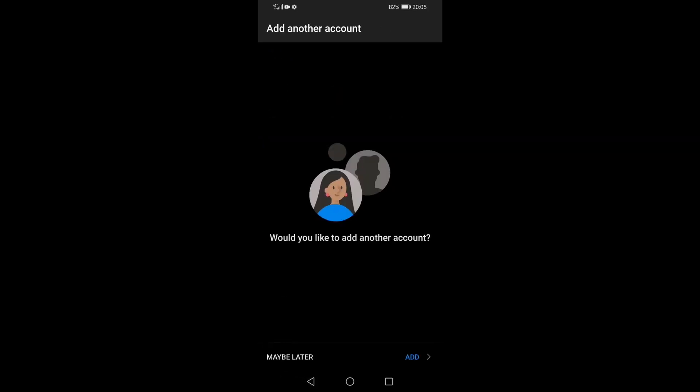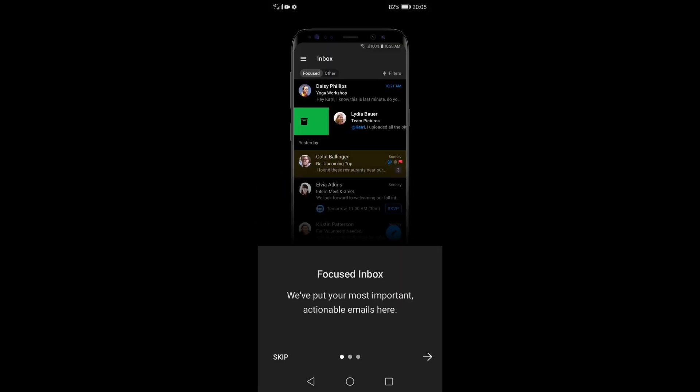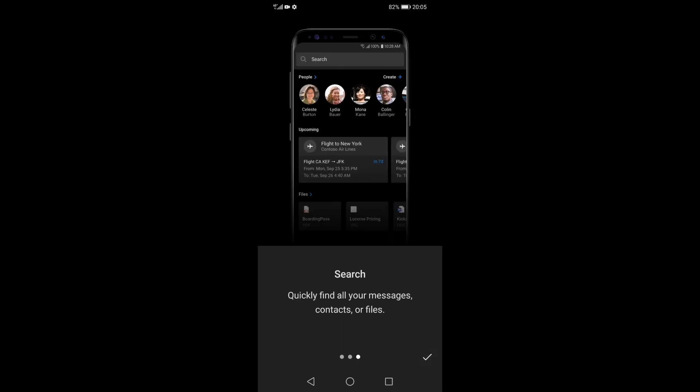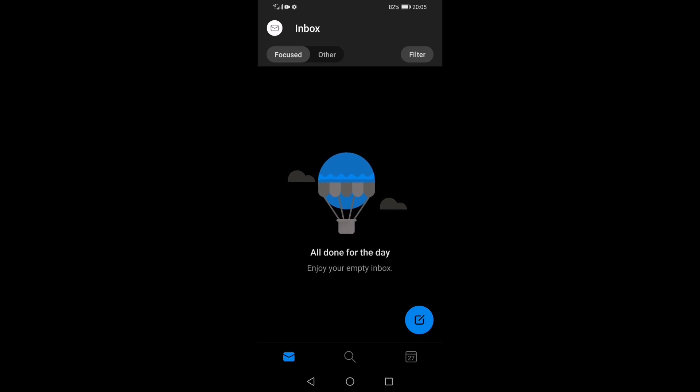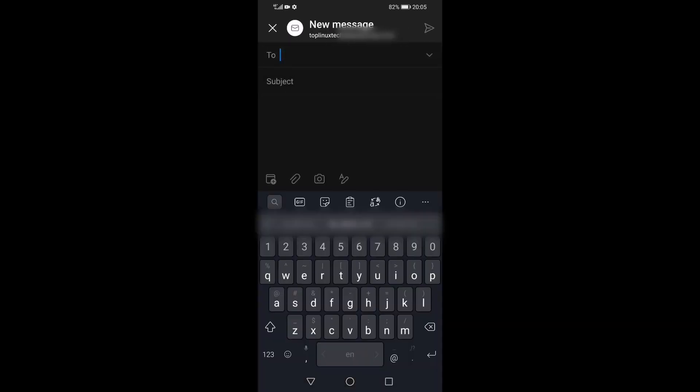No, I don't want to add another account, and of course we're going to get some self-boosting advertisements telling us how good this email app is. Well, we'll see.